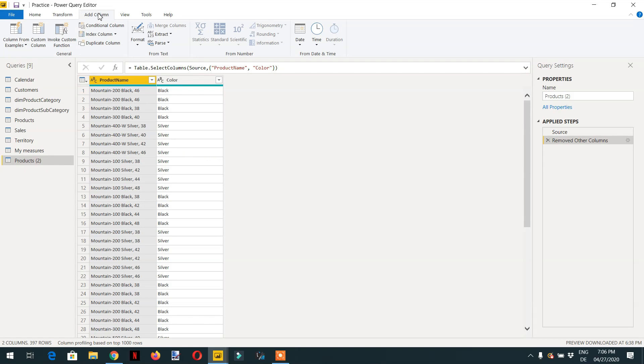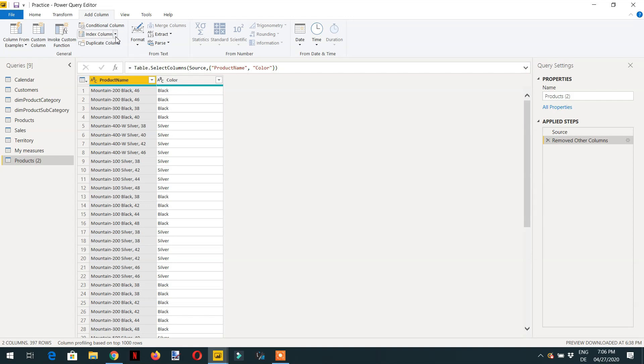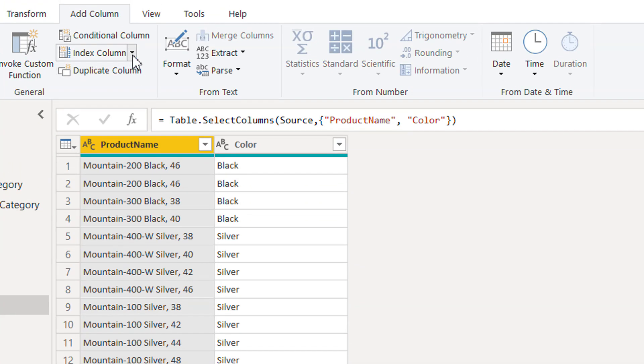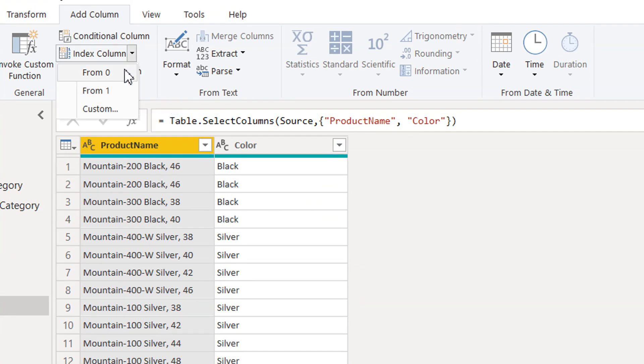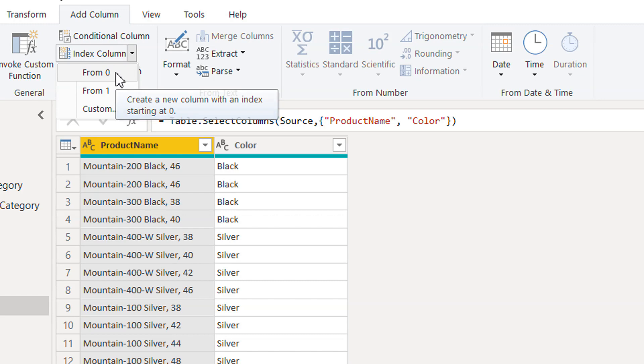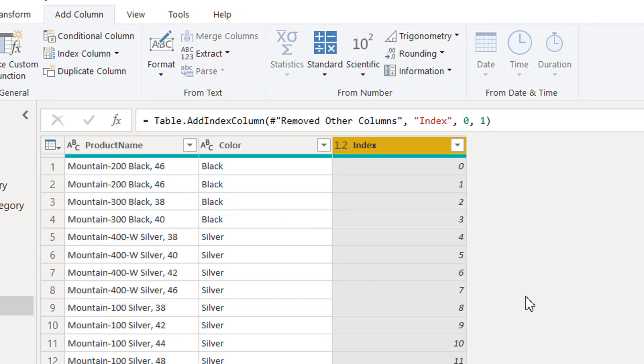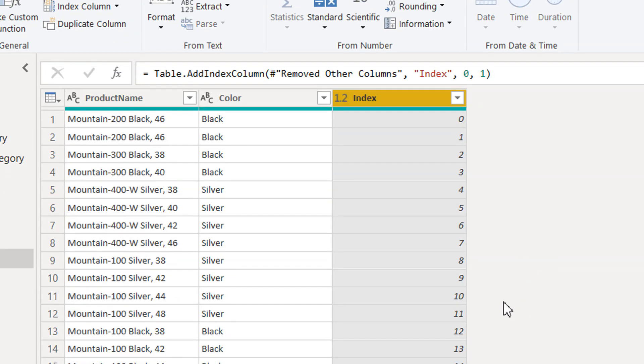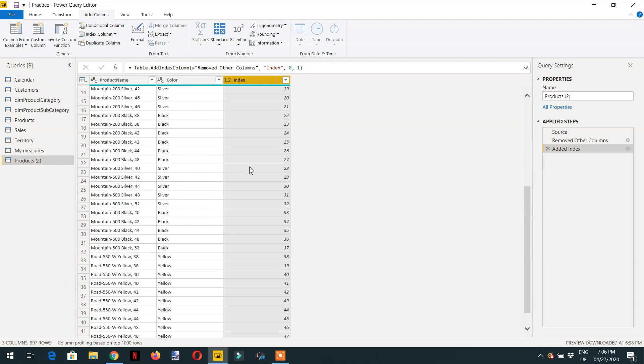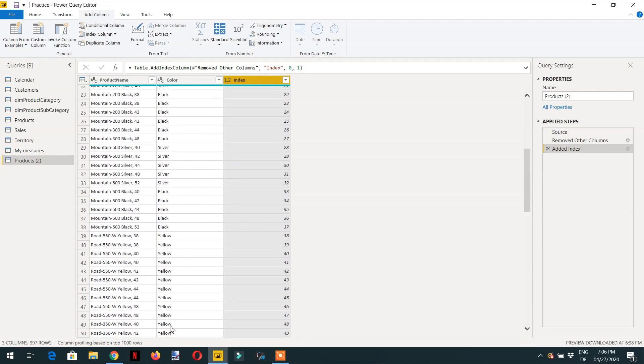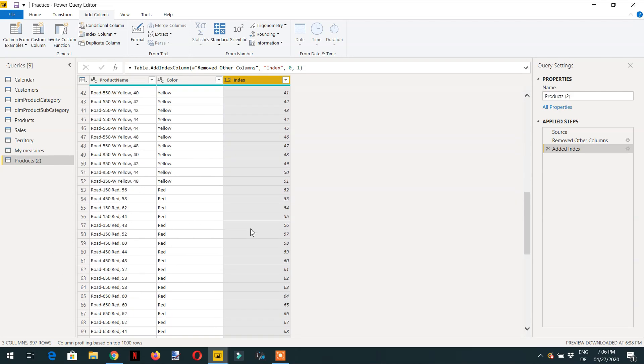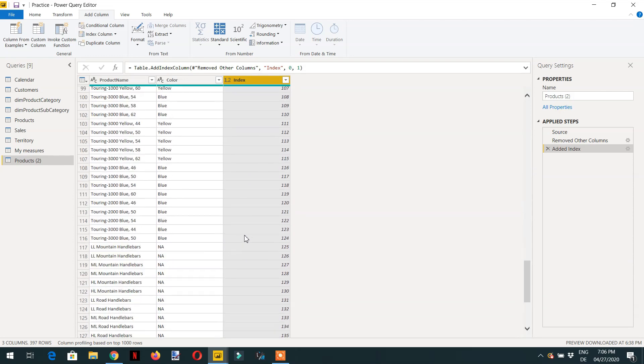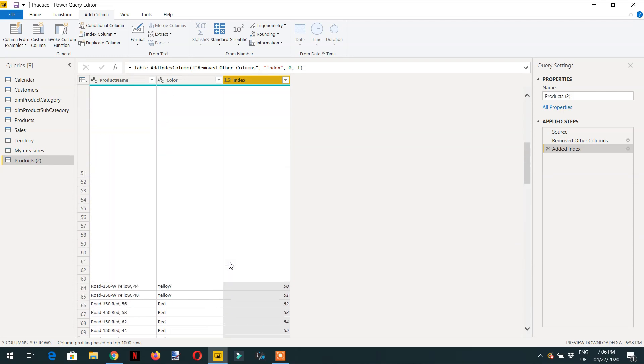After this you have to click either add columns and here you can see we have index column. If I click from zero then indexing will start from zero onward. Here you can see this indexing is from zero onward.